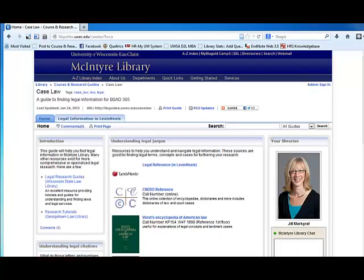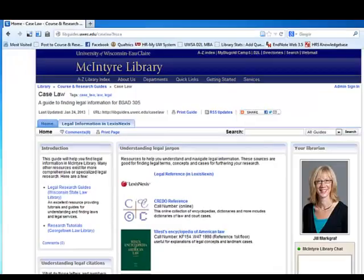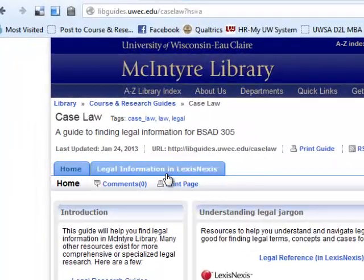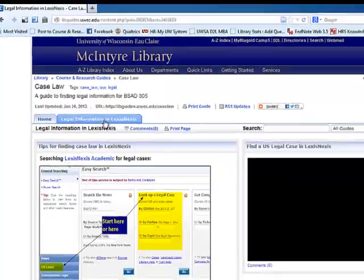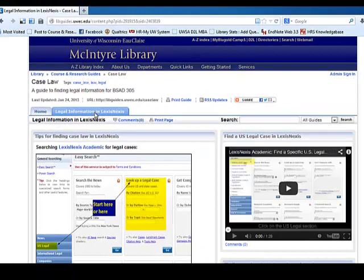We will begin from the library research guide developed for this class. We will click on the Legal Information in LexisNexis tab. In addition to providing a link to the LexisNexis Academic database, this guide provides additional tips and tutorials for searching the database.